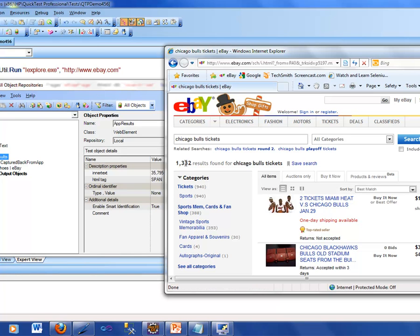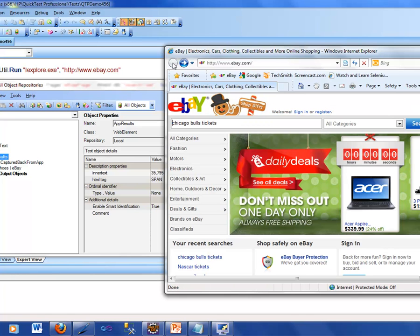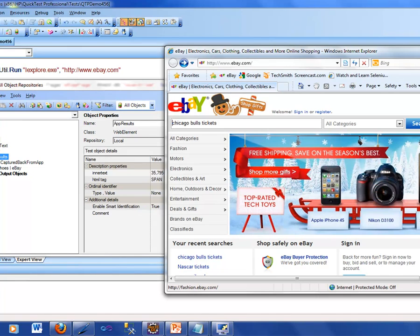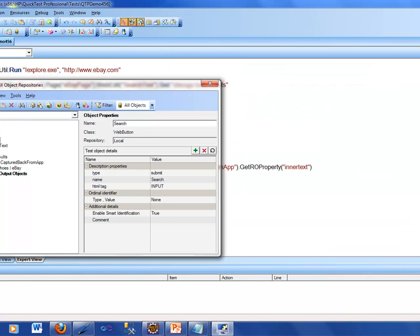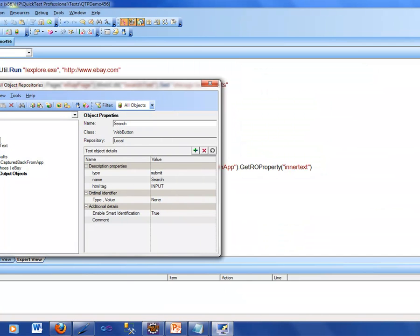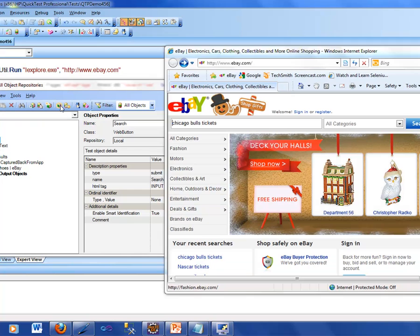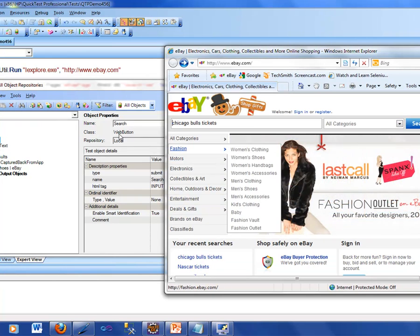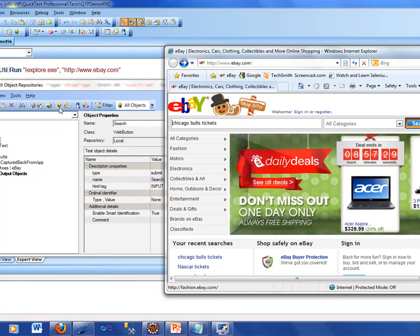There it is. Now if you look at this, I selected that object and said 'highlight in the application' and it highlights it in the application. This is how you identify any particular object on a page. Going back, I can click on the web button object here and this is the web edit object. If I say 'show me', there it is — you can see it highlighting in the application.